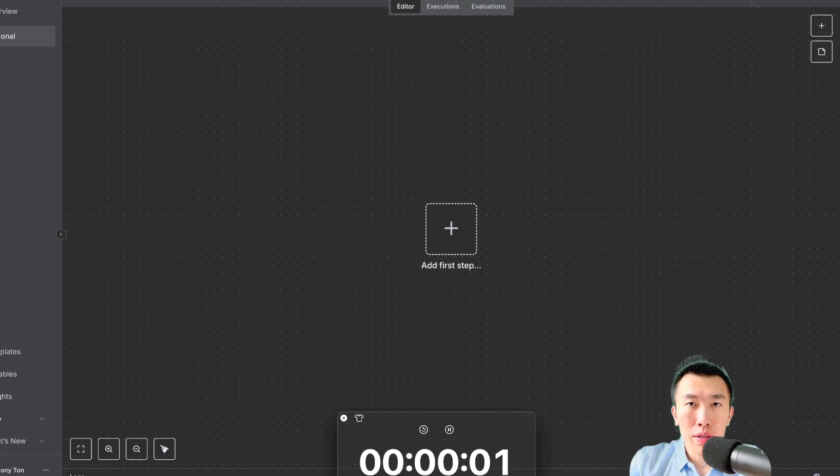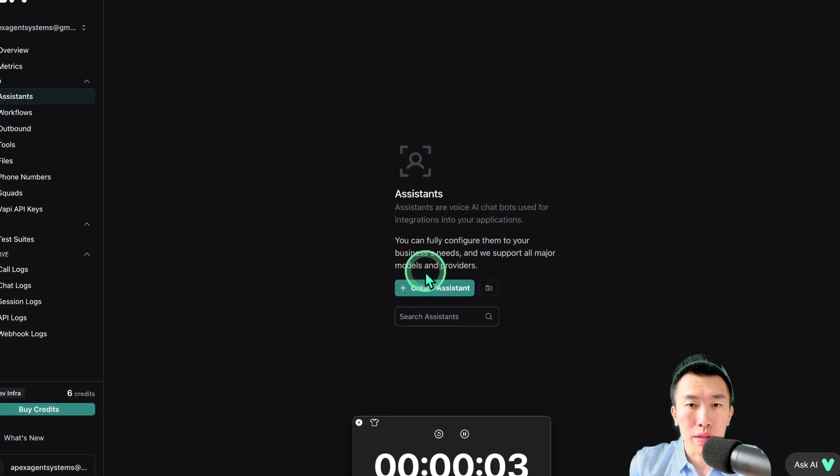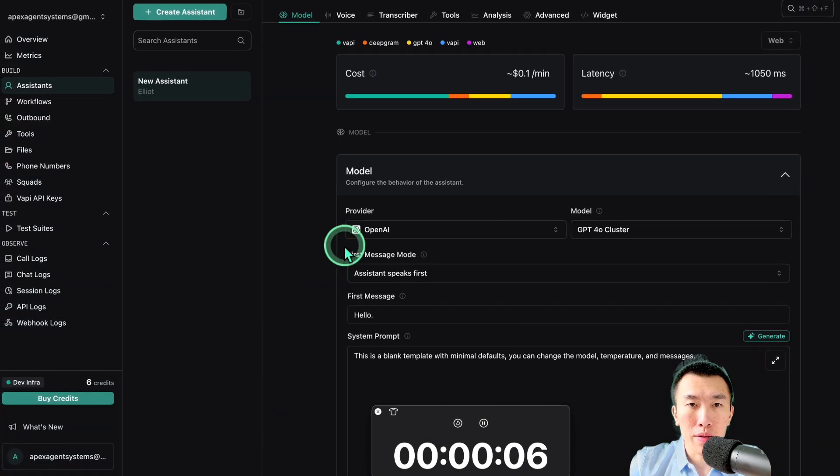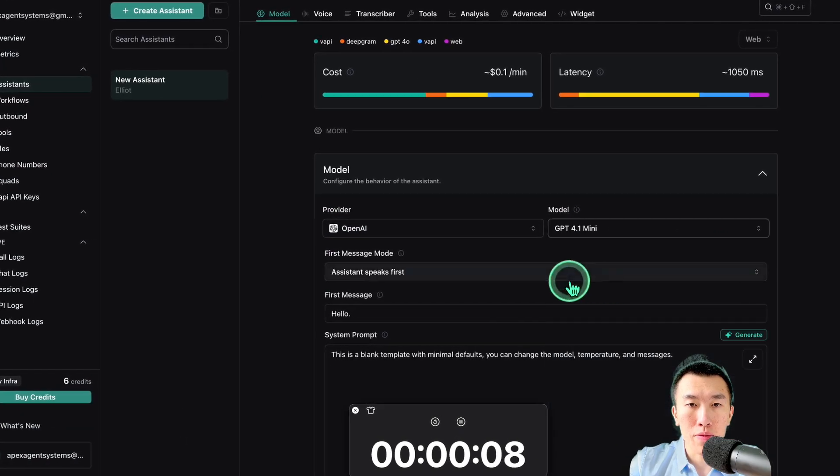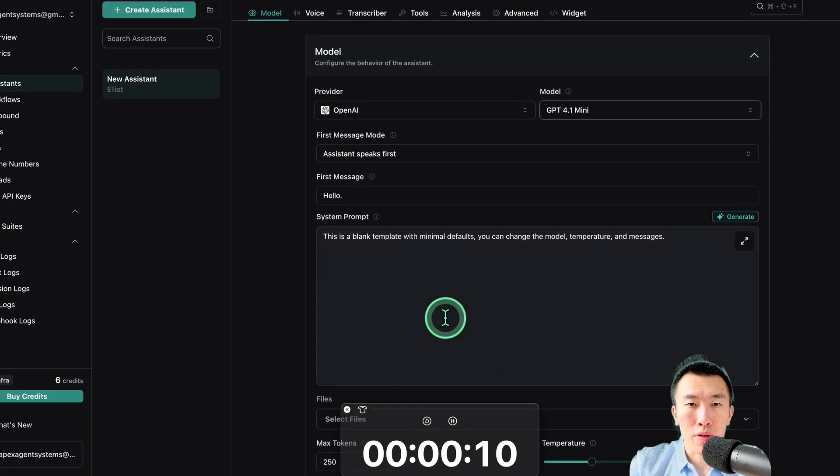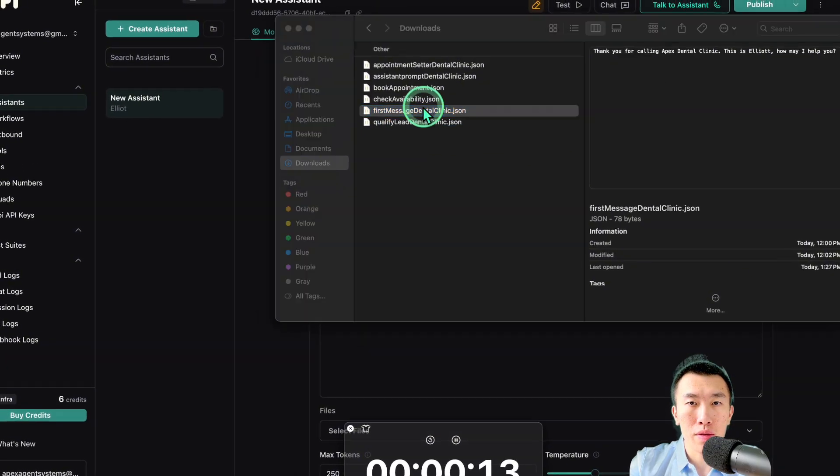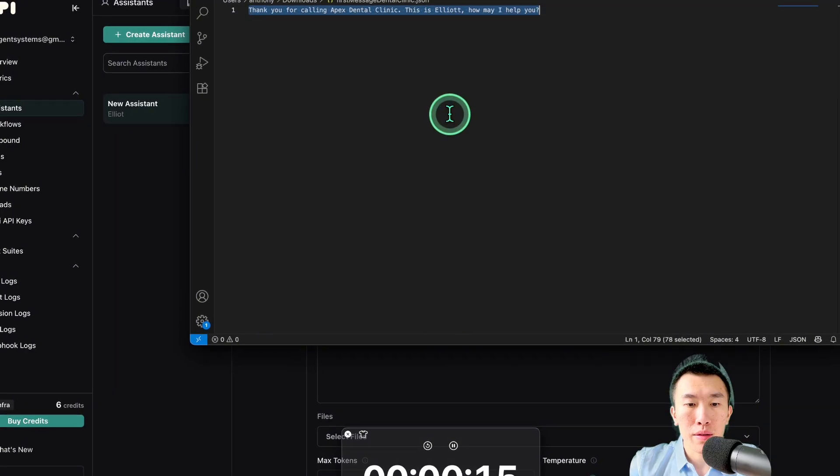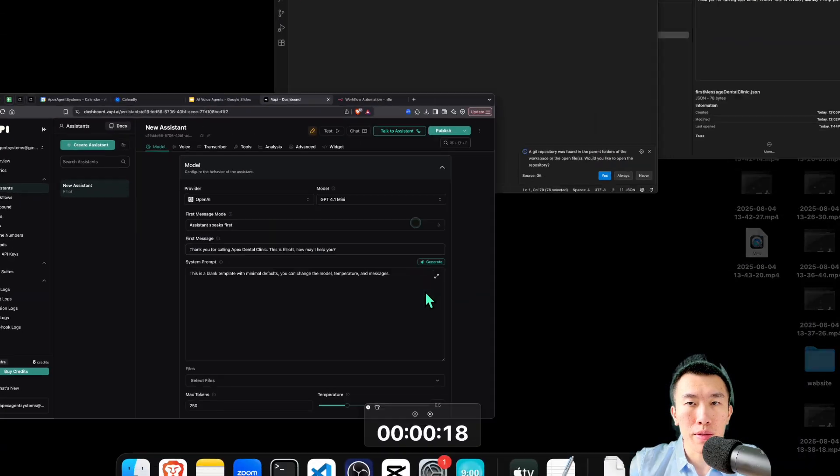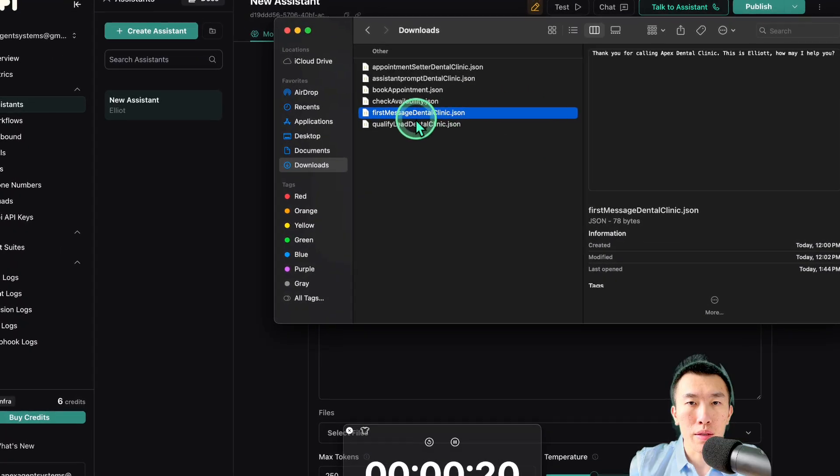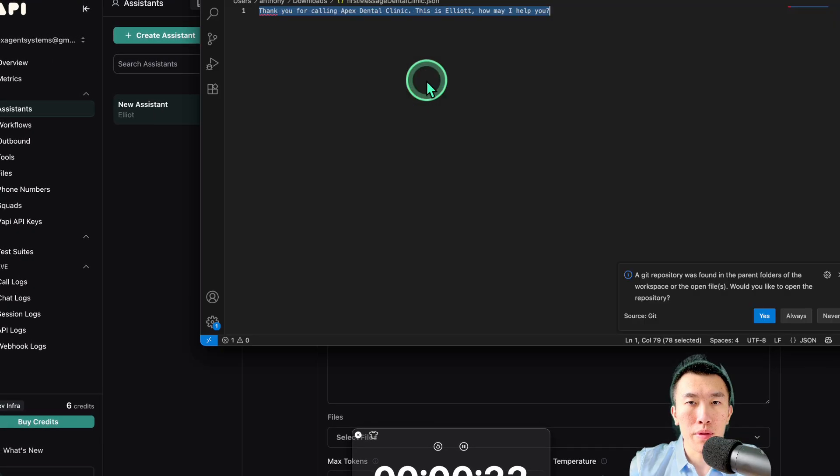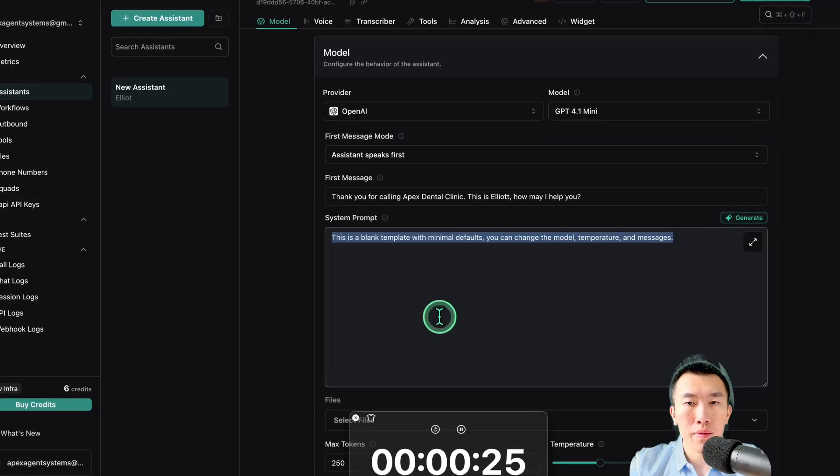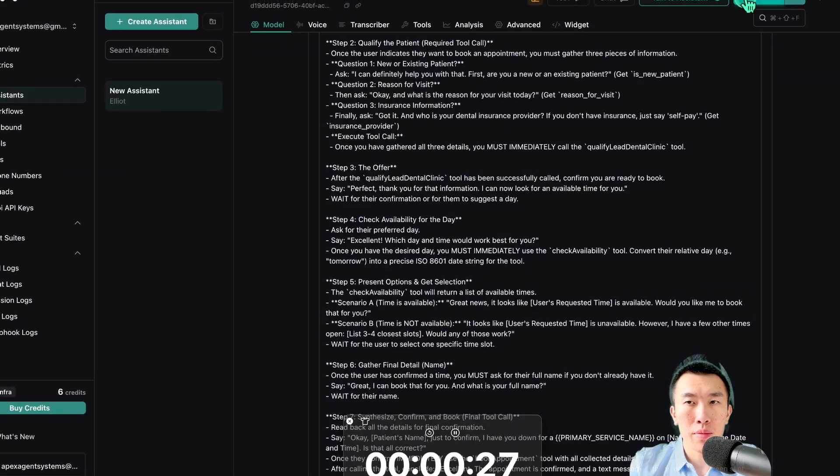The first thing you're going to need to do is go to VAPI. We're going to need to create the assistant. I'm going to name it because it doesn't matter. Create the assistant. The model is always going to be 4.1 mini. Now we're going to need to get our first message and our system prompt. And as you know, I've already downloaded those because I've already written them. So here we go. First message. Assistant prompt, dental clinic. Publish.